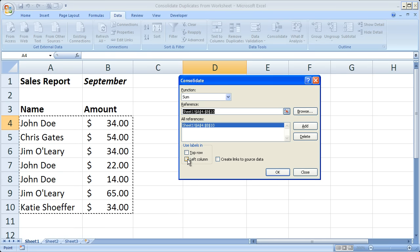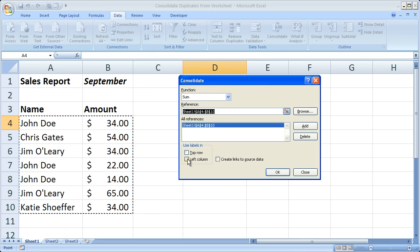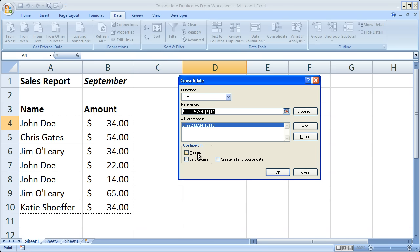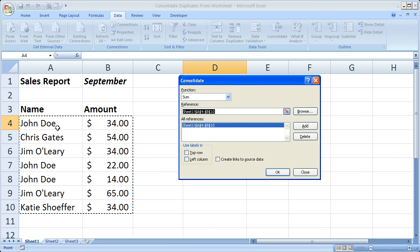Now the most important thing here is use labels in this little box right here. You can select top row or left column. The labels are what it's going to use to actually figure out where the multiple values are - where John Doe is throughout the list. So are the names for the customers in the top row or are the customer names in the left column?